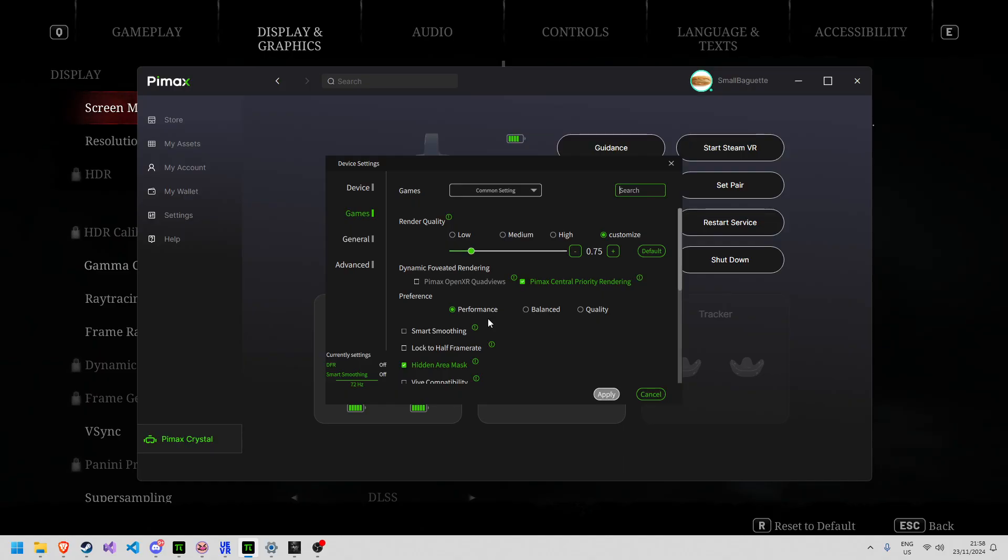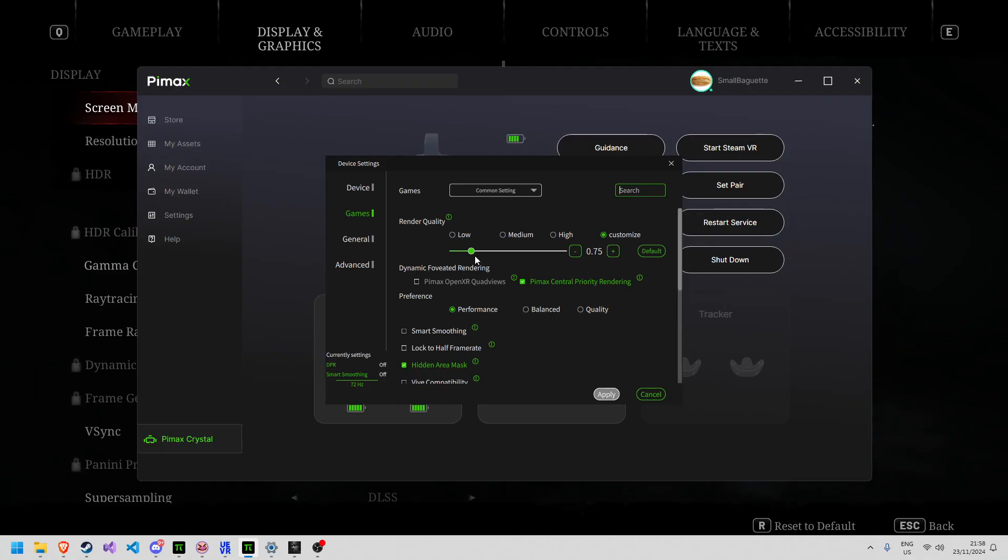You can ignore that and leave eye tracking off and it shouldn't make a difference. That's pretty much all the settings you need to know for the device. In terms of controllers, it works out of the box with the Pimax Crystal controllers. If you're using the Lighthouse faceplate, that'll be fine too. 0.75 render resolution.